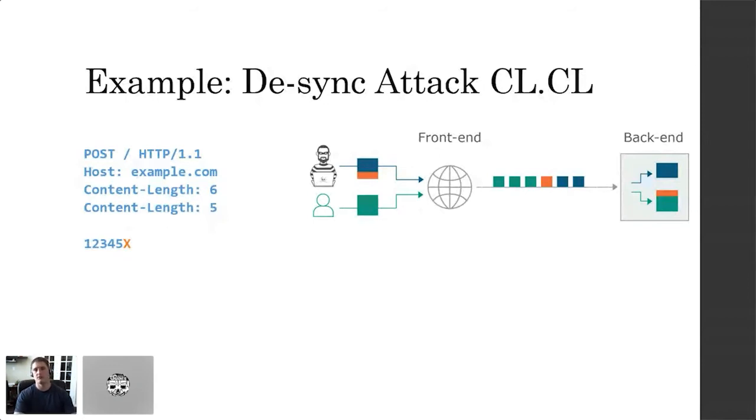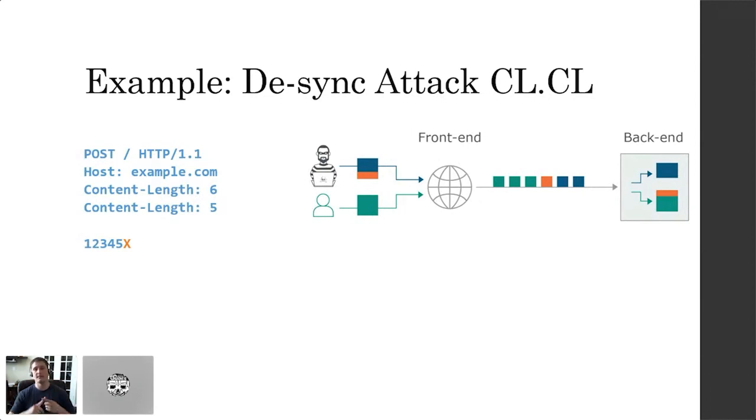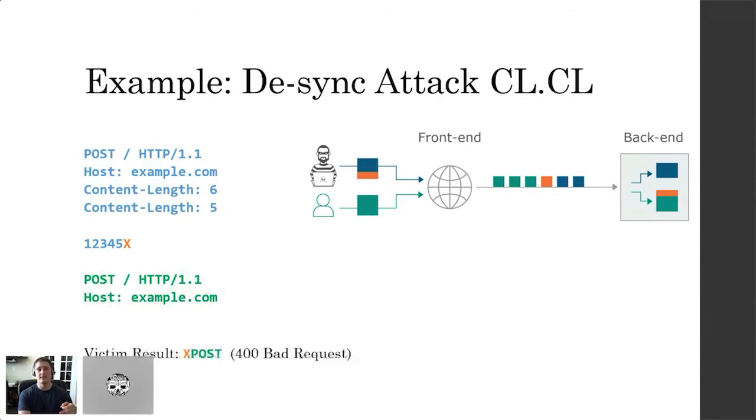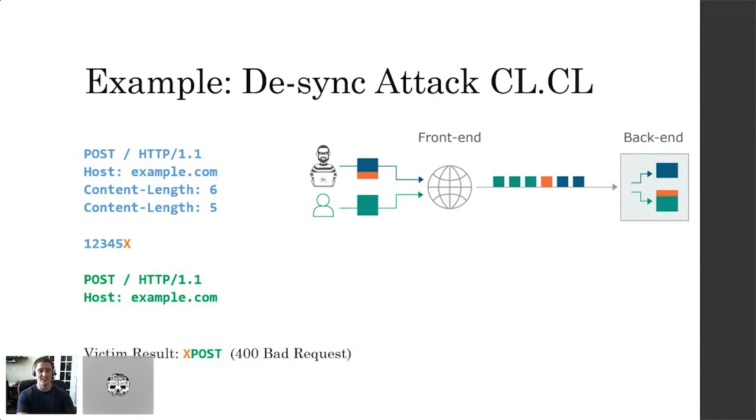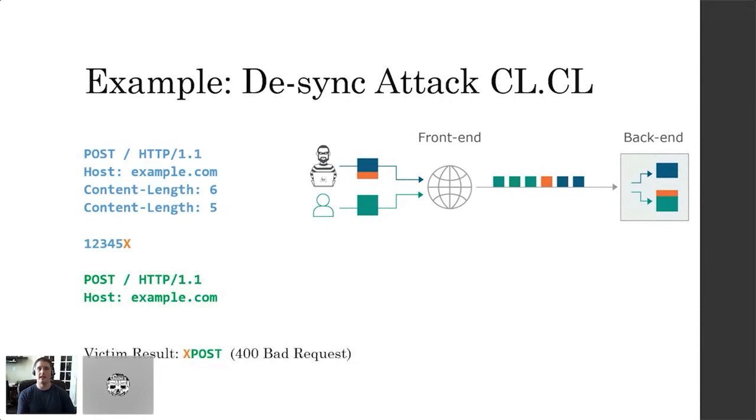So the front end ends up processing the first content length header and sees this all as one request - the blue and the orange, all one request. The back end processes the second content length header. It sees only the blue and where's the X go? The X is in the cache, it's kind of in limbo. Well, with the very next request, the green request, this is going to get sandwiched up behind that X and X is going to get prepended to the victim request. And the result is going to be a 400 bad request because X POST is not a valid verb. It does not comply with the RFC - straight to RFC jail. Speaking of RFC jail, two content length headers is also disallowed. However, a lot of the HTTP appliances are programmed in such a way that are much more lenient with this behavior because they see their job as do the job, high availability system, get the information from place A to place B.